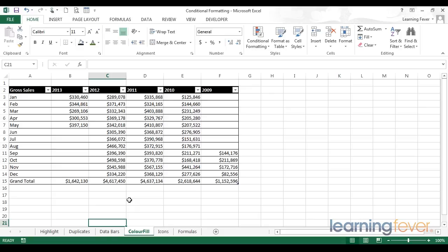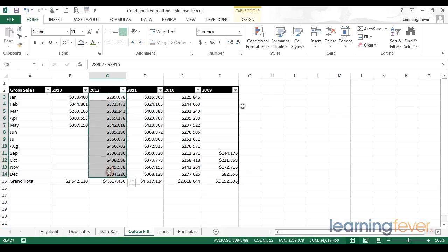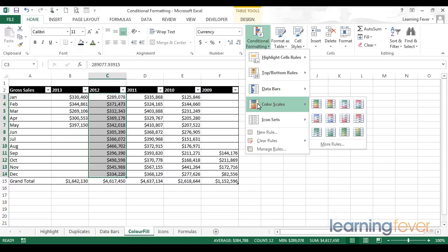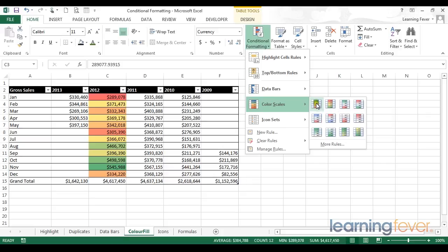To start with, I'm going to select just one column, and we're going to look at how color fill highlights certain data. Within my conditional formatting menu, I find the color scales, and again I have a variety of different flavors. Let's just select the first one and watch the preview on screen.